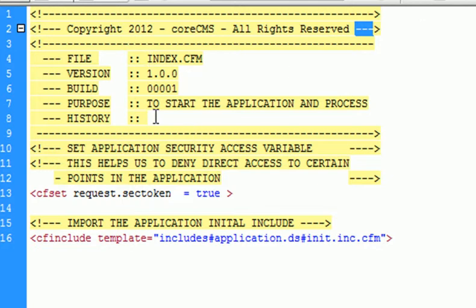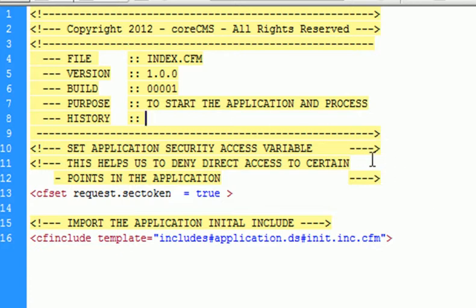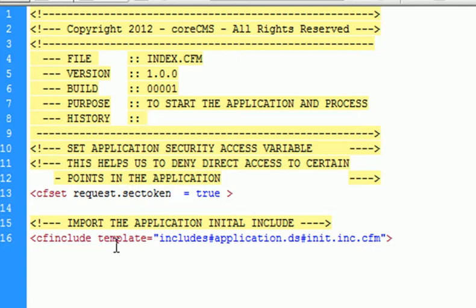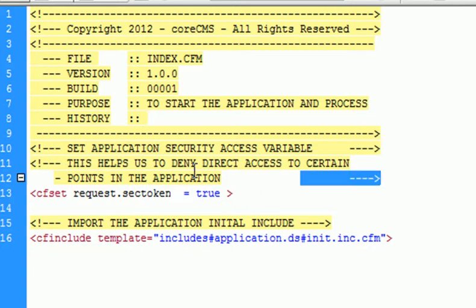Less than opens, greater than closes. Very good. We just put some documentation because it's always good to document what you're doing. Give the particular version, give it a purpose to the file, and give file history if you do make updates. We are actually going to be setting the application security access variable.